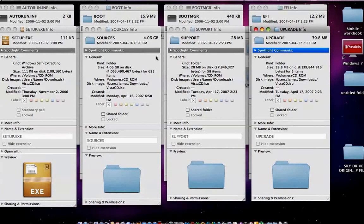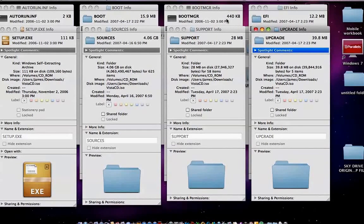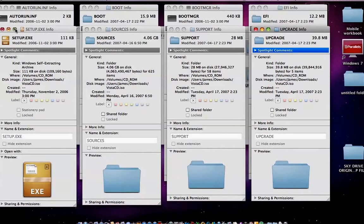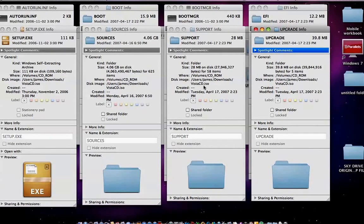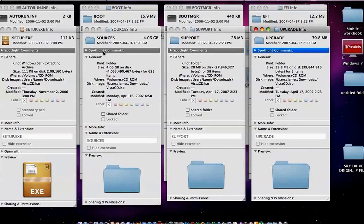This one's 4.6 gigabytes, 28, 39, 12, 440K, 15.2K, and 111. It's mostly the icons and some of the little upgrade files and support files that they have in there. But your sources, which is your drivers, your main exe files, everything is 4.6 gigabytes.